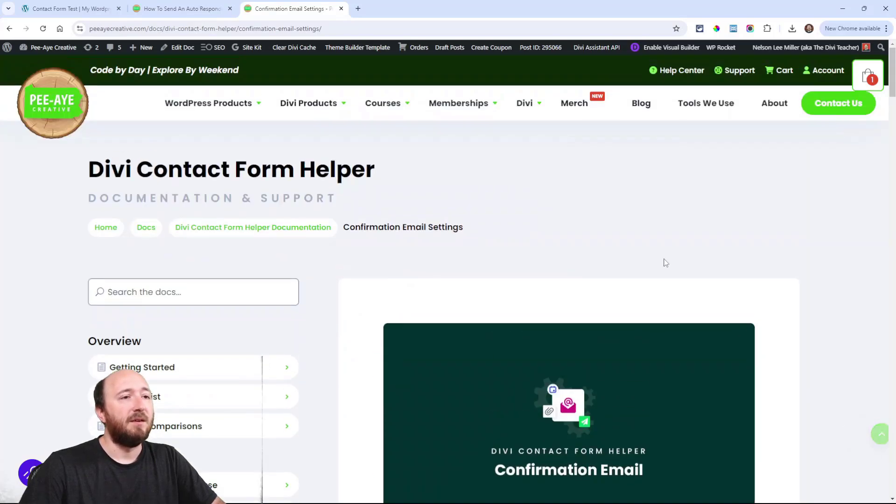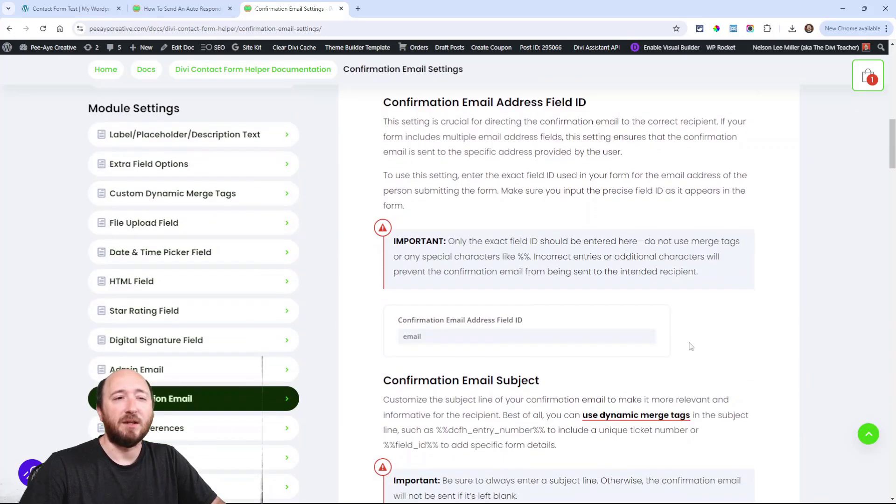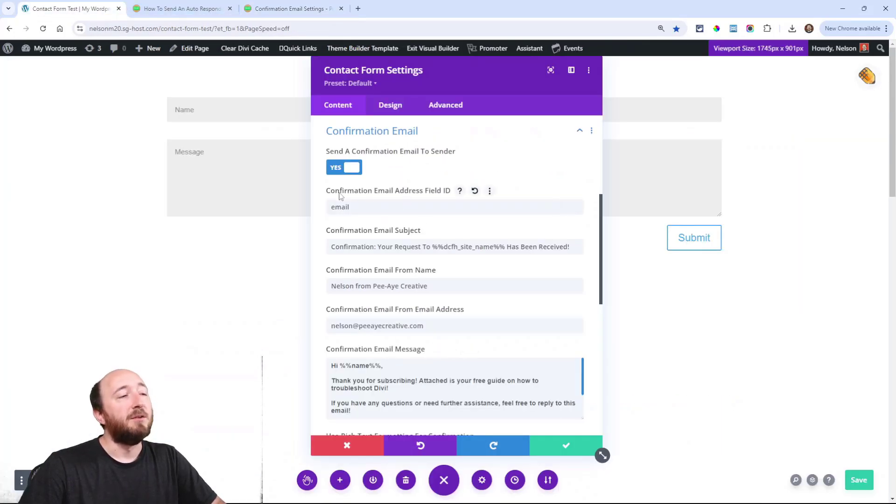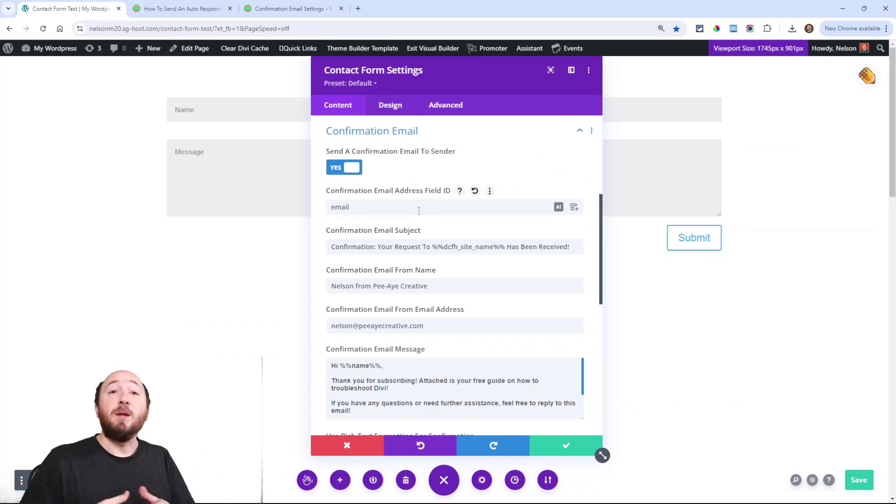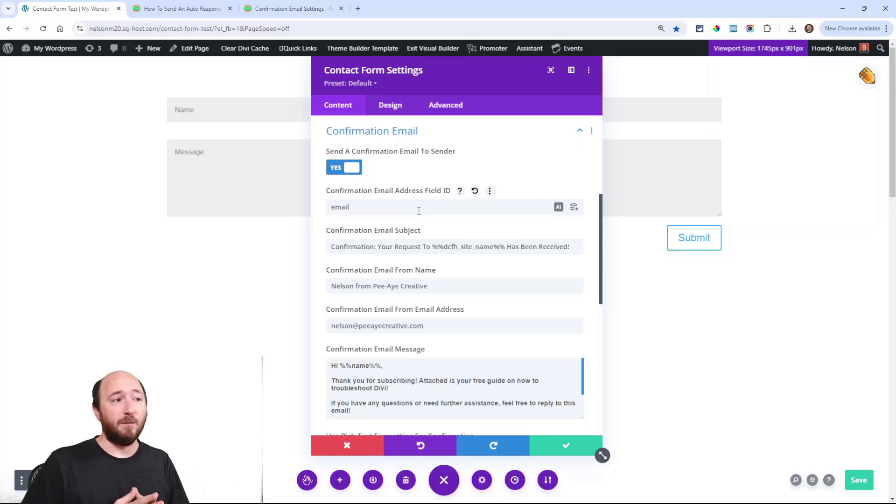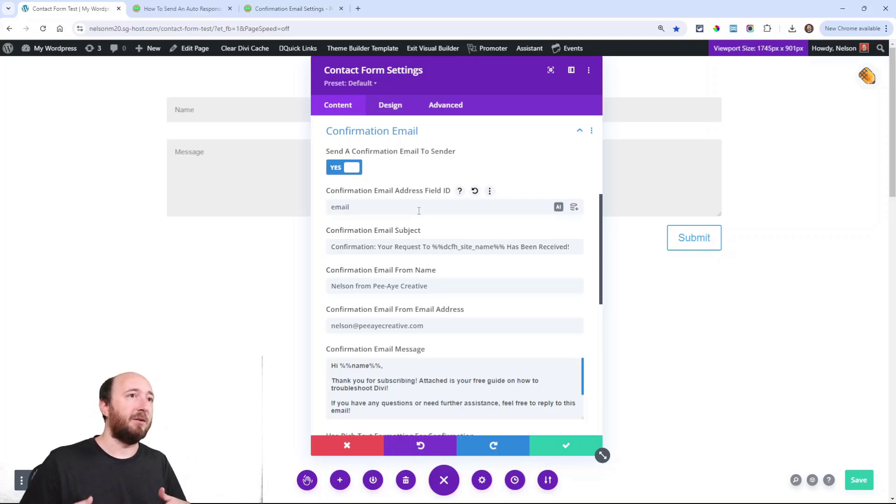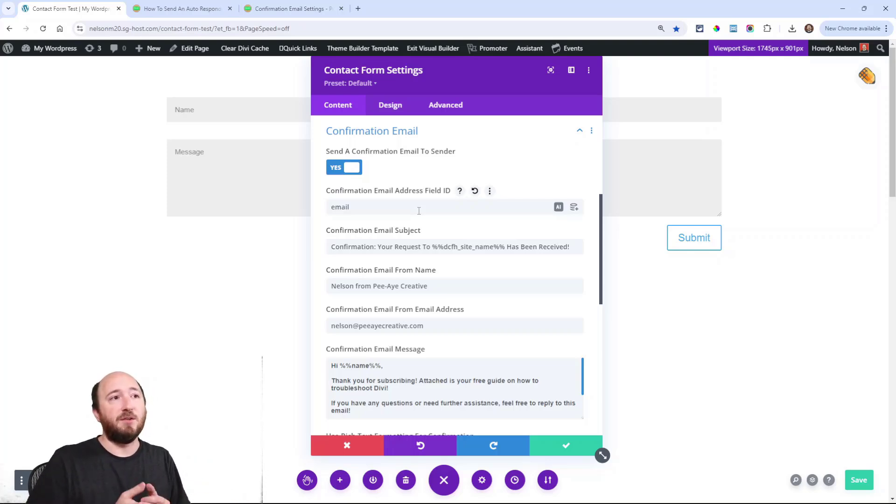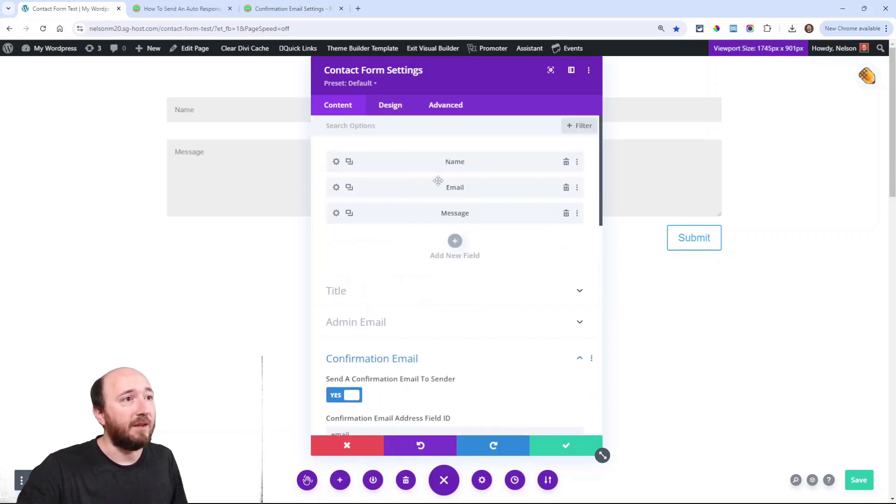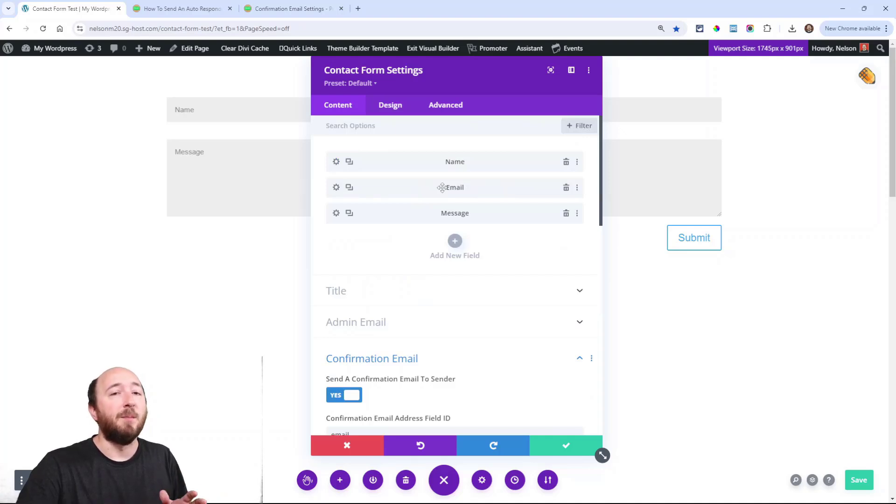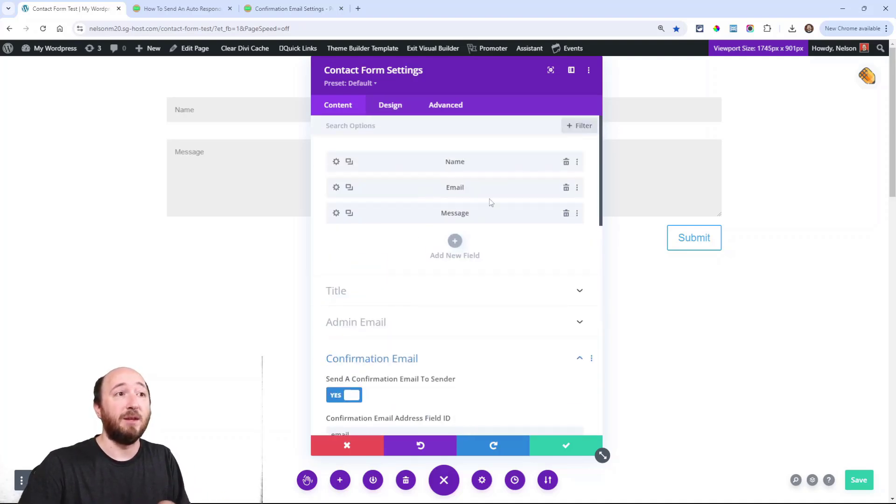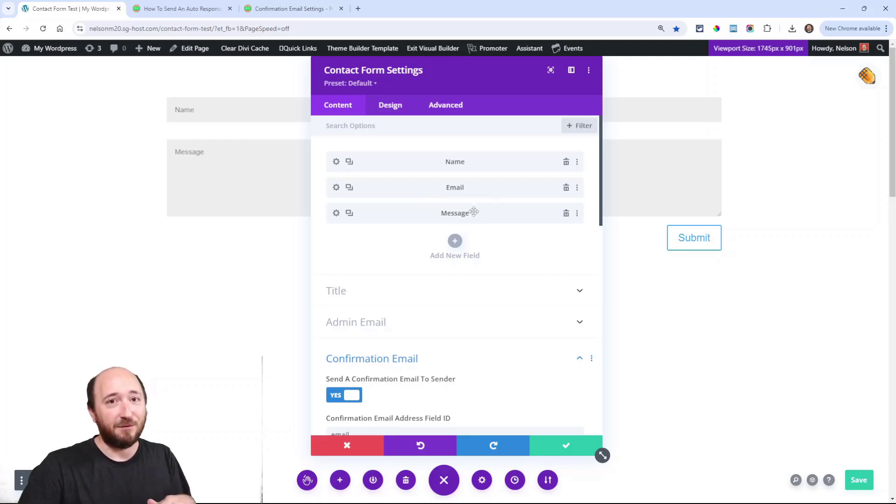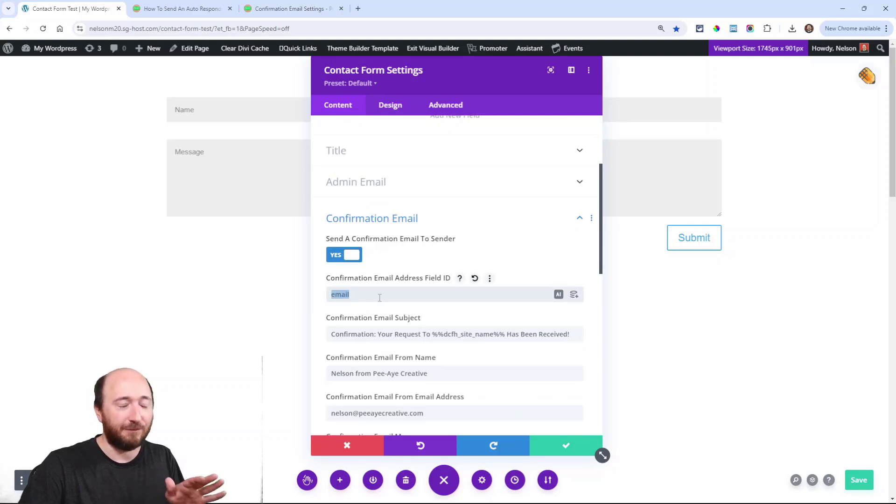This first field - the reason we added this field - some people have multiple email addresses in their form. You may be filling in details: person one here's their email address, person two. Where should the confirmation email go? If you have multiple email fields, you have to specify which one it's going to go to. It will be the field ID.